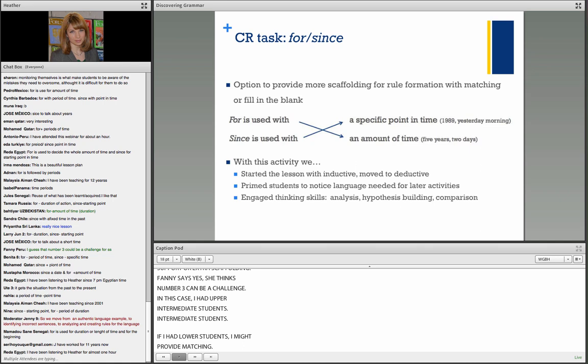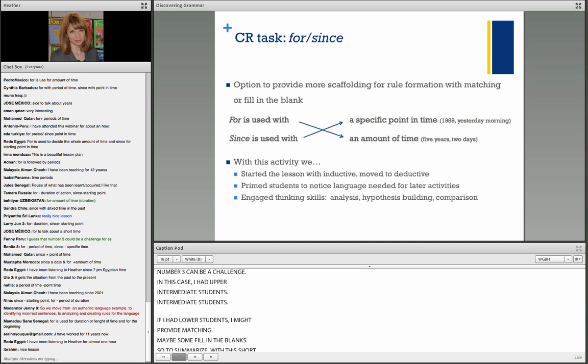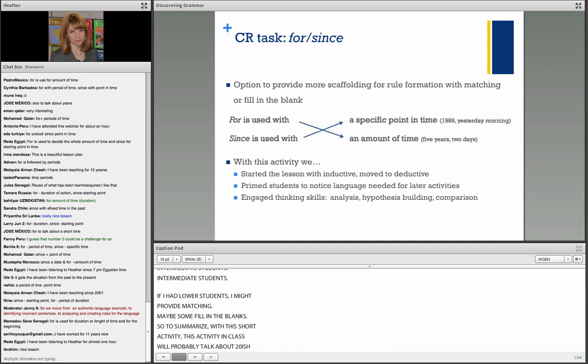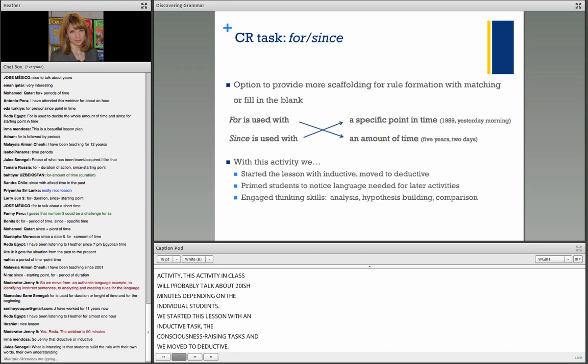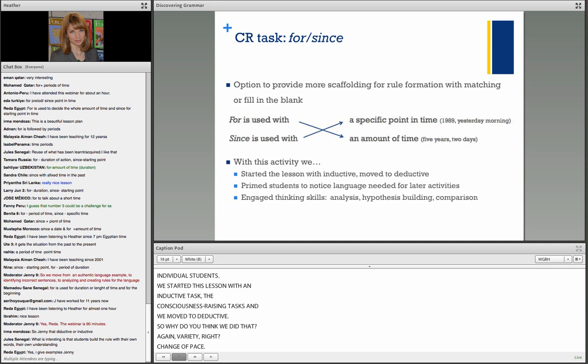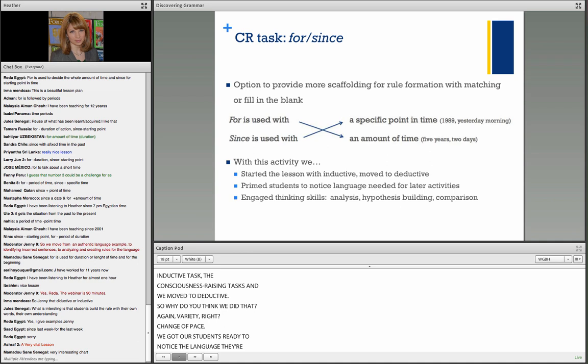Part four gives students a chance to experiment with the language personally: write two sentences about how long you've worked in your current job, or how long you've lived in your home — use for and since. The groups develop sentences contrasting for and since. This isn't the end of the lesson; it's getting them primed for communicative activities that follow. In summary, this lesson started with an inductive consciousness raising task, then moved to deductive — providing variety, change of pace, and getting students ready to notice the language they'll use later.